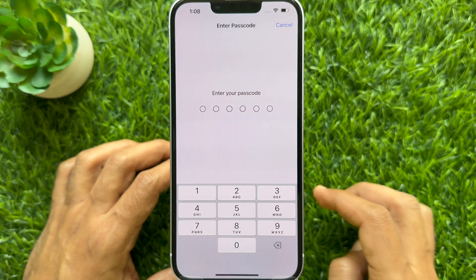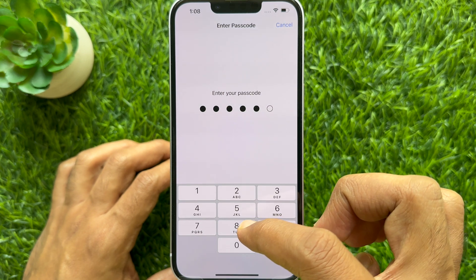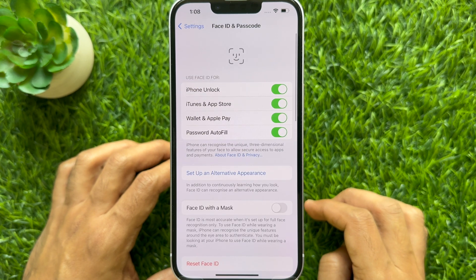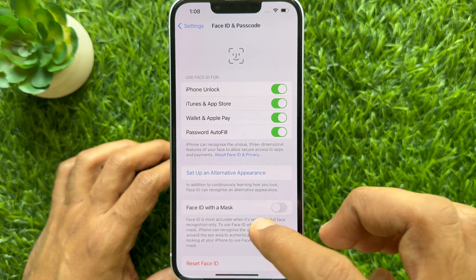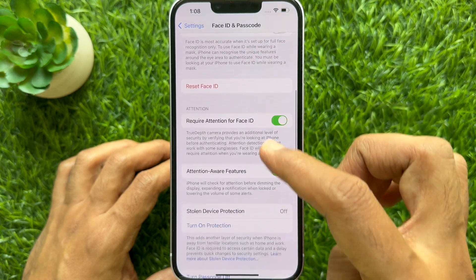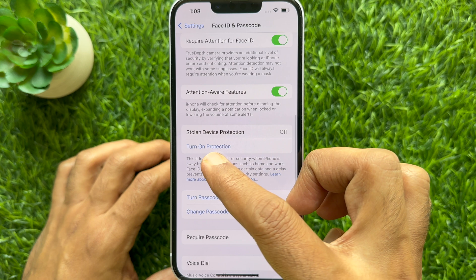Enter your iPhone Passcode to confirm your identity. In Face ID and Passcode, scroll down and find Stolen Device Protection.